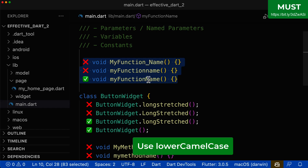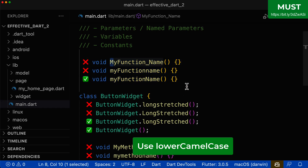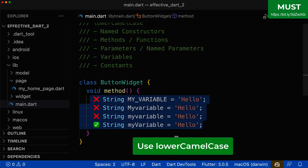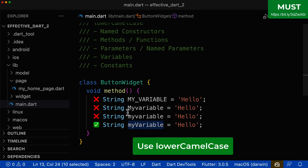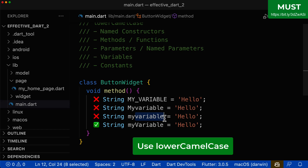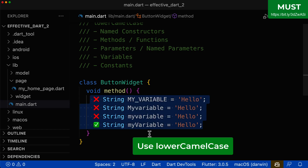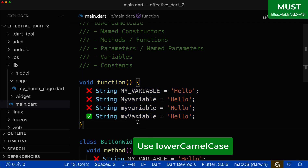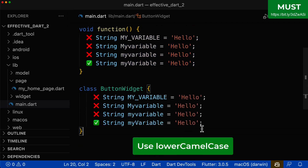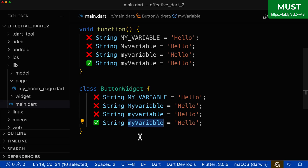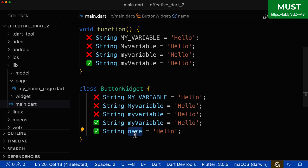The same thing that applies for methods also applies for functions — a function should use only the lower camel case notation, should never start with a capital letter, should not use underscores, and should not be all lowercase. For variables, the lower camel case notation applies as well. A variable should not start with an uppercase letter, should not have underscores, and if it has multiple words like 'my' and 'variable', the subsequent words have a capital first letter. This applies whether variables are inside a class, a function, or as instance variables. If the variable name consists of only one word, it is all in lowercase.